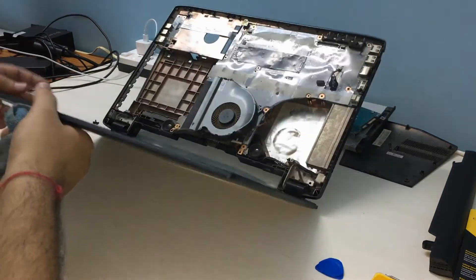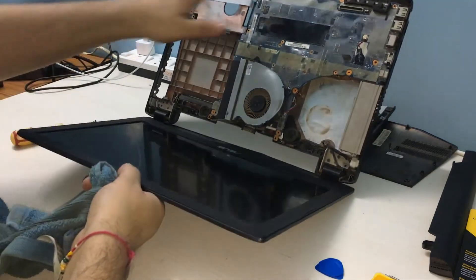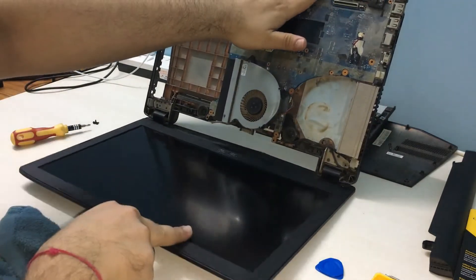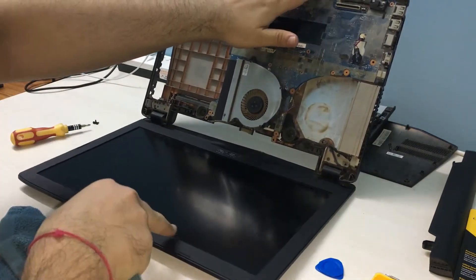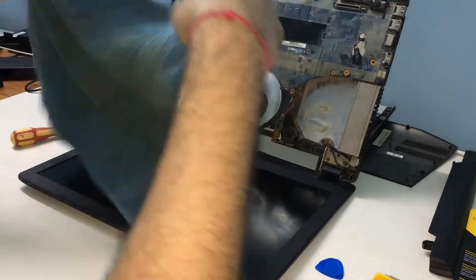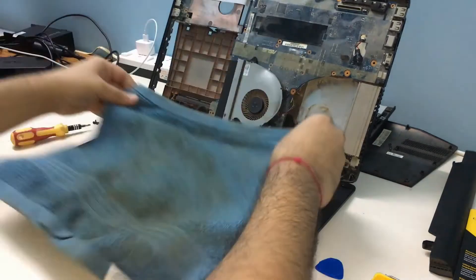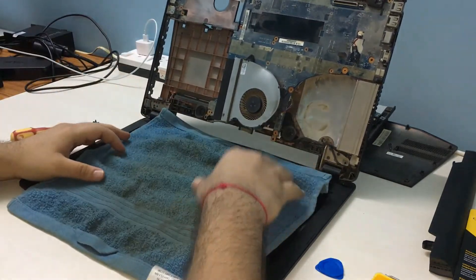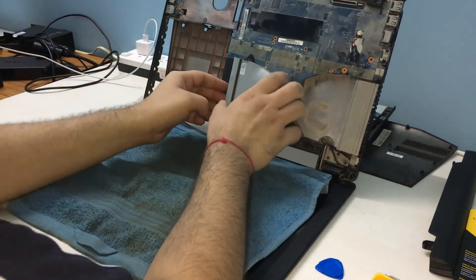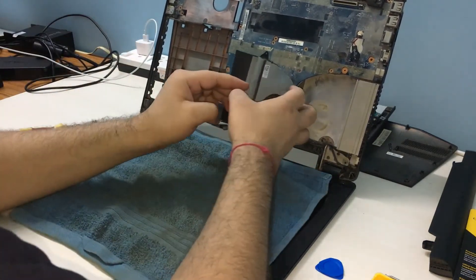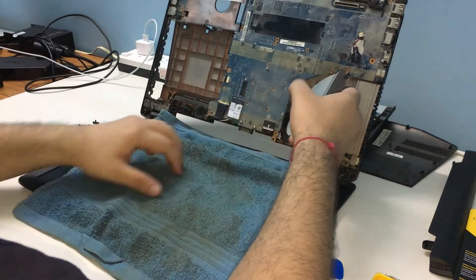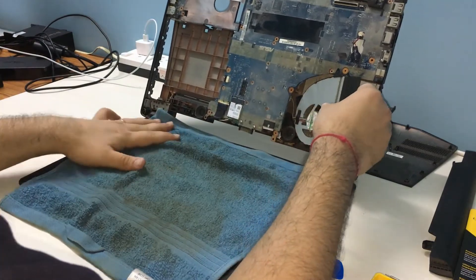We can now flip the laptop over and place a cloth over the screen to avoid dust and scratches. Carefully, flip over the motherboard to reveal the CPU, GPU, and the heatsink assembly.